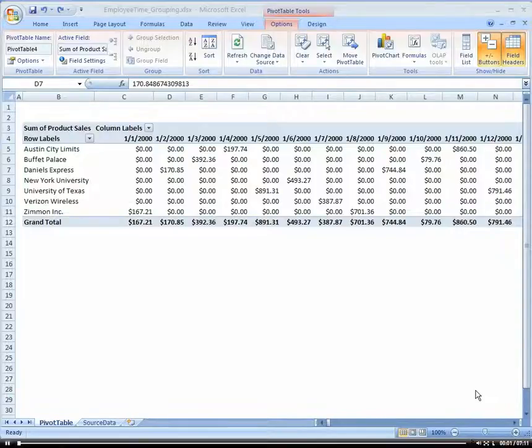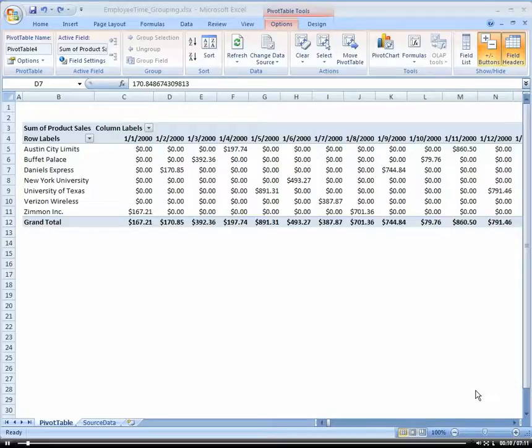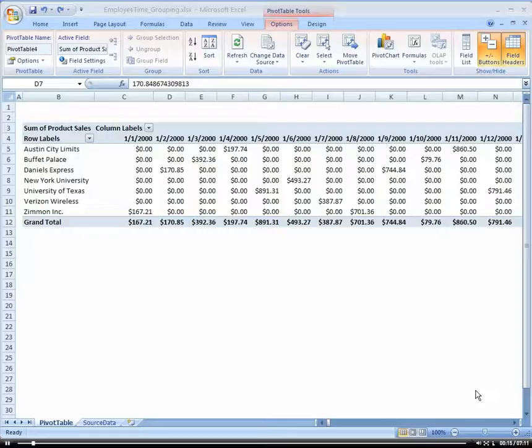This is functionality that I really love within PivotTables, to be able to group or aggregate my data. Now, if you're a database person, and typically when you store records at the database level, they're going to be down at the smallest level of detail, so like by day.